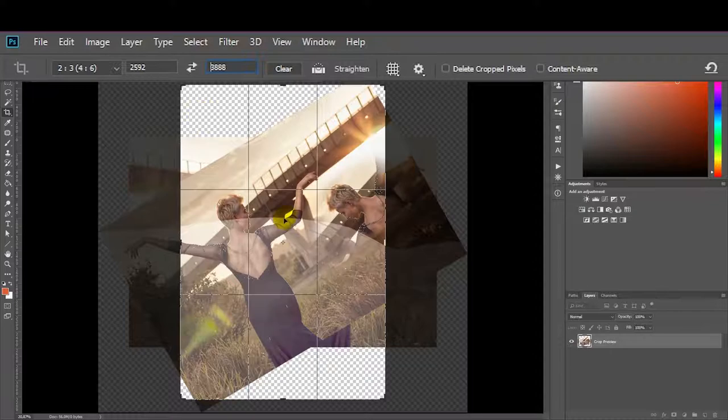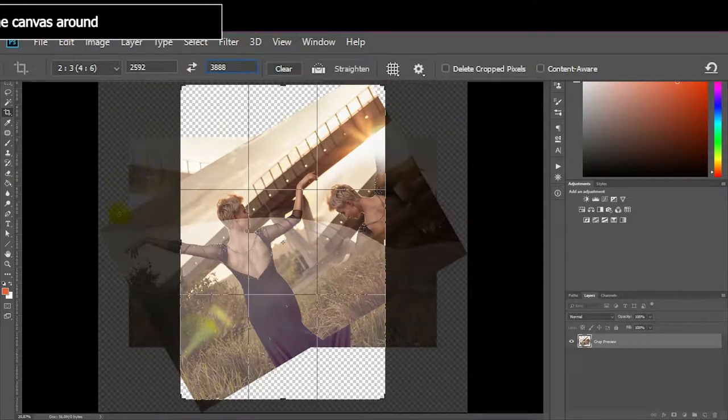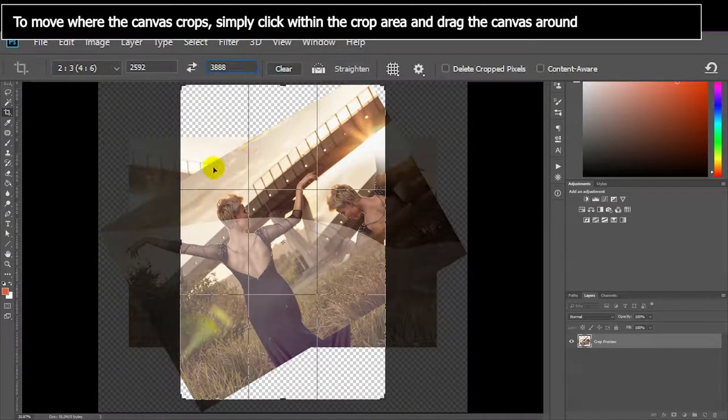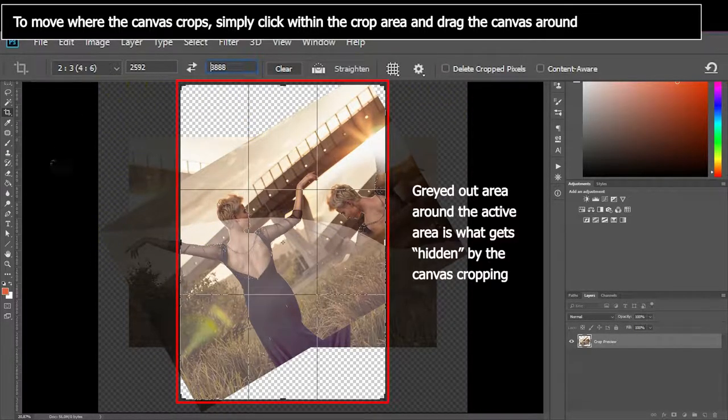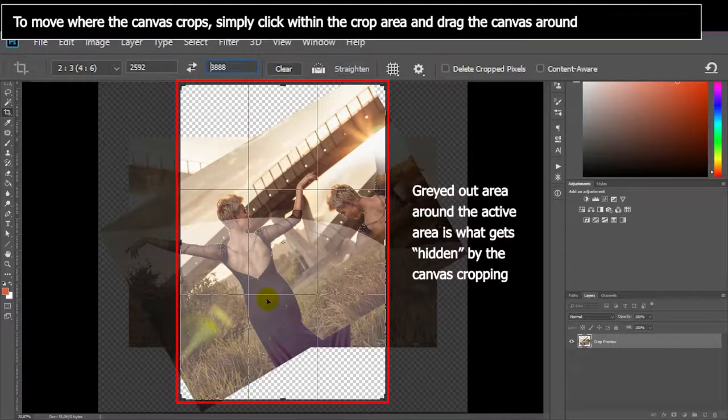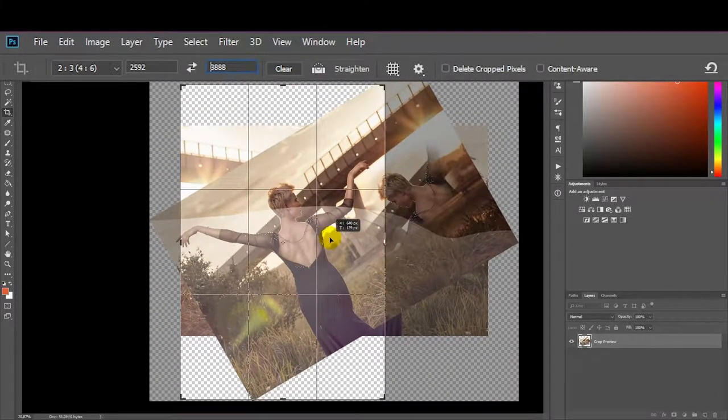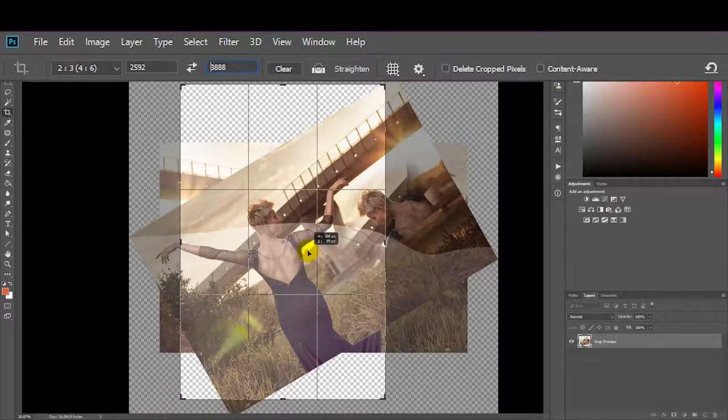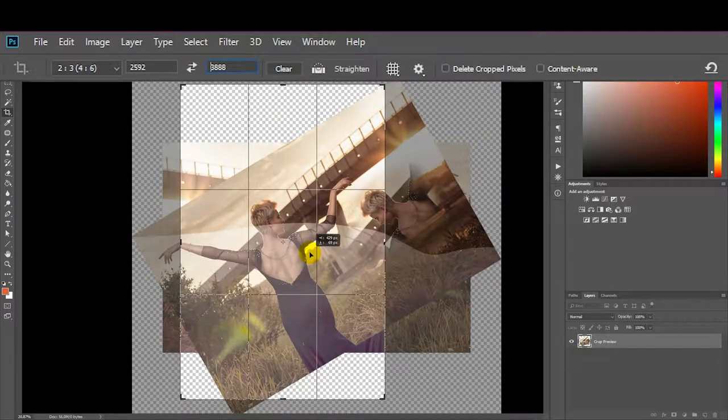If I'm happy with that I can press enter, but let's just move it around so I can show you. If I want to move what is shown, you can see it grays out. All of the grayed out area will be hidden. The central area is what we're going to see on the canvas. And let's say I do that but I don't quite like it. It's not a train smash, we can fix it after we've pressed enter.